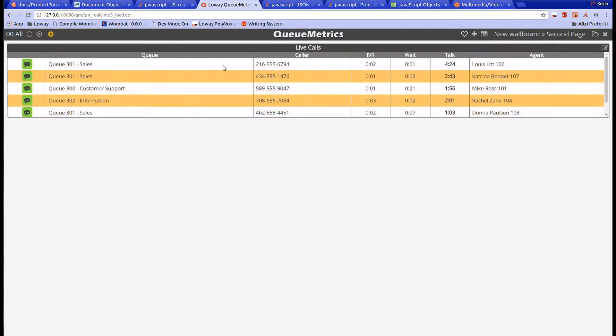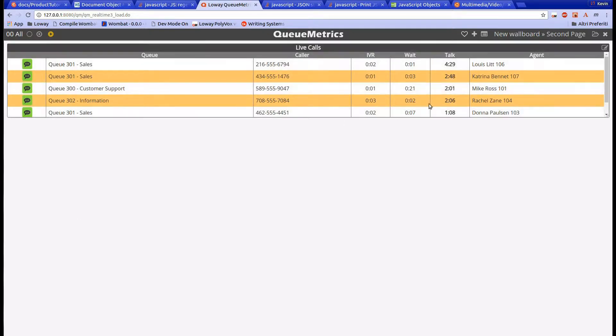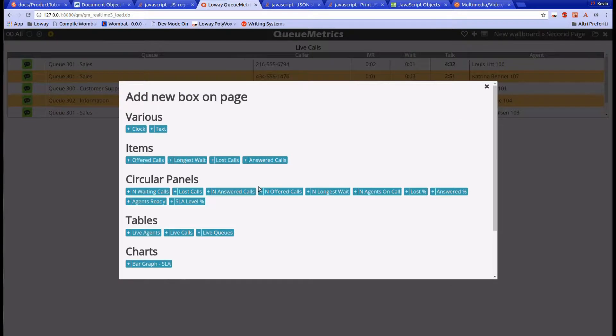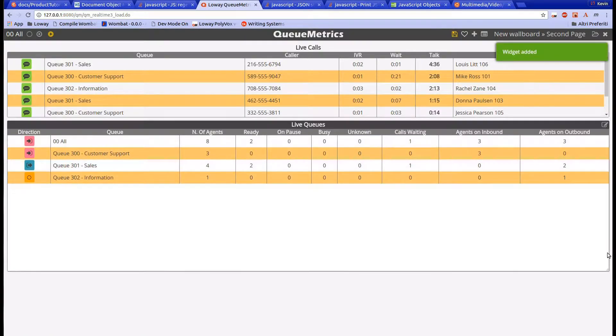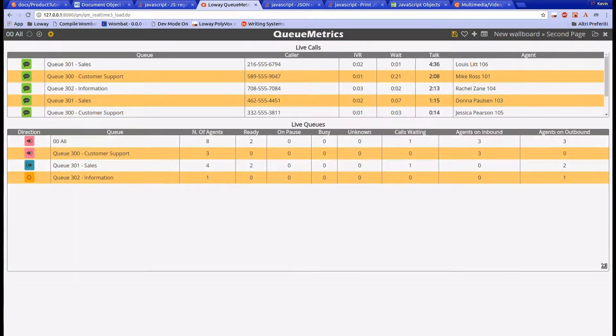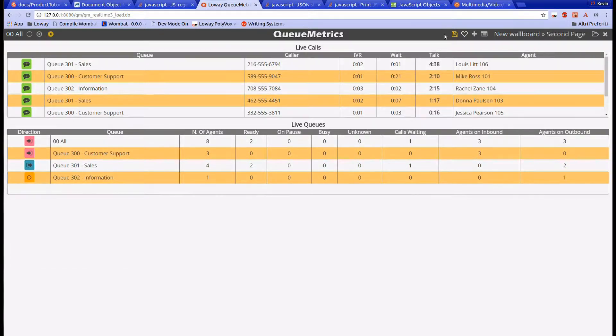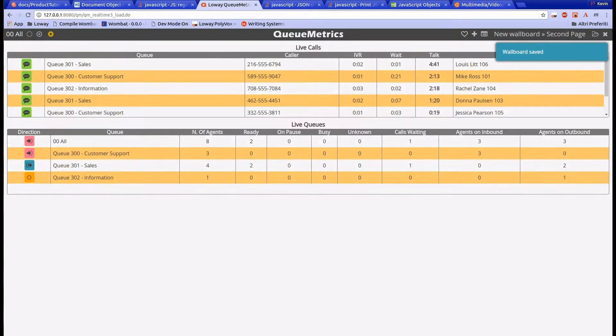Let's go back to the widgets menu and add the Live Queues table. Similarly to the previous widget, this table shows all the information regarding the queues we selected. Only active queues will be shown. We can see information about the name of the queues, the number of agents on them, and how many agents are in different statuses.